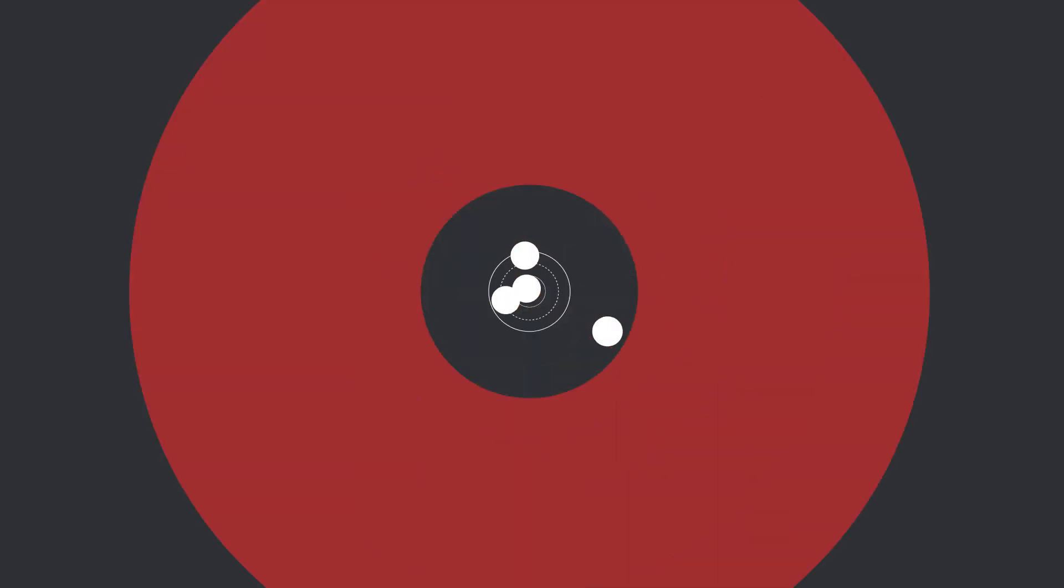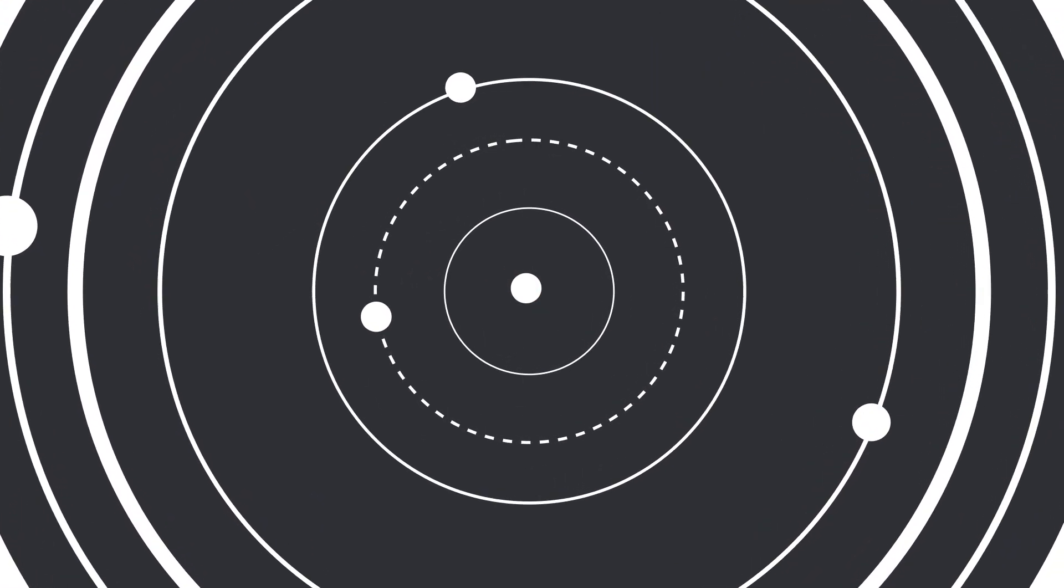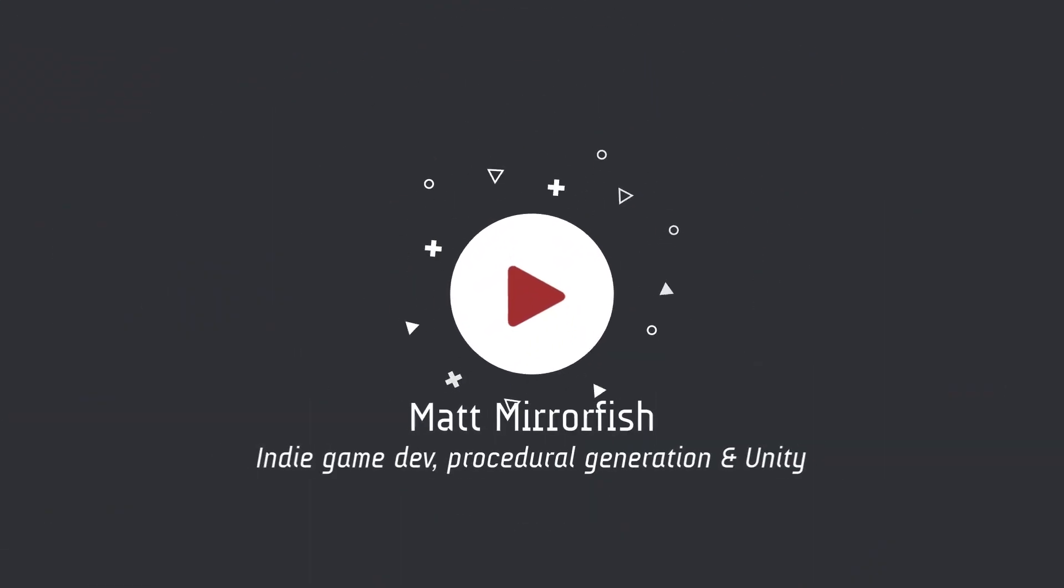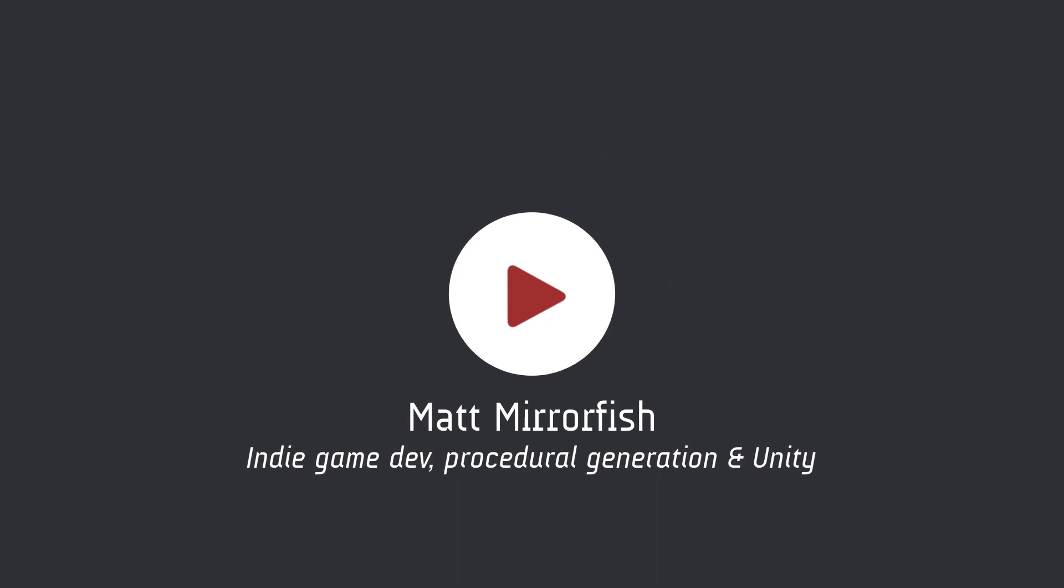Hey y'all and welcome back to another video. In this video we're going to continue our scriptable cookbook series by looking at how we can use scriptable objects to replace using enums in our code. Let's check it out.